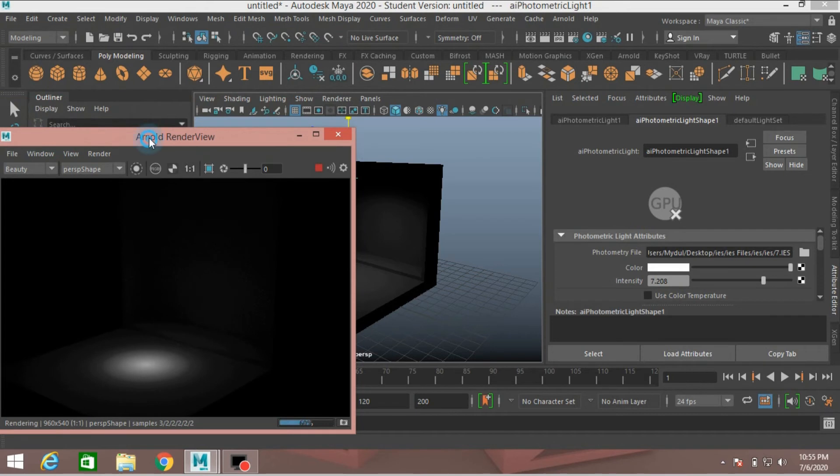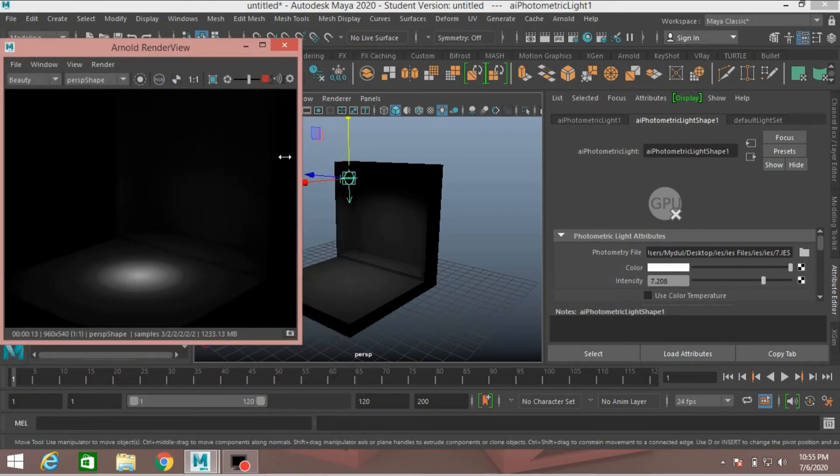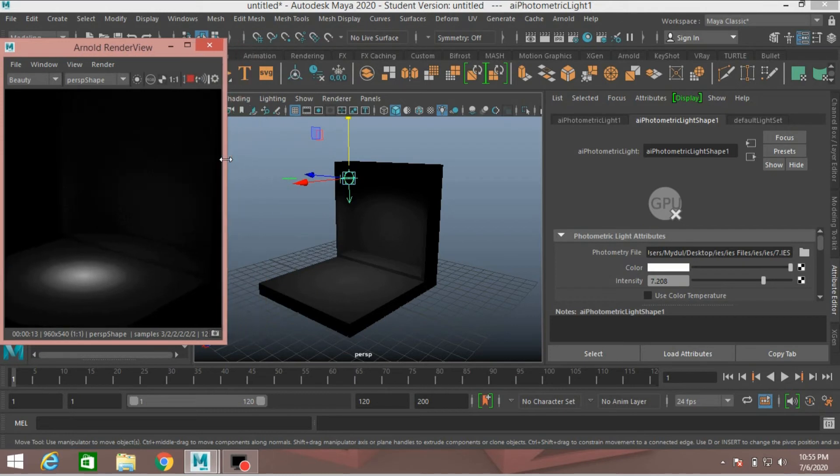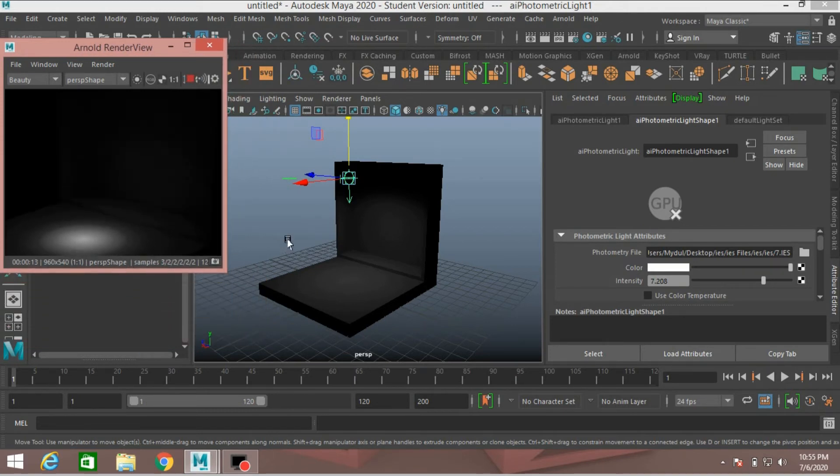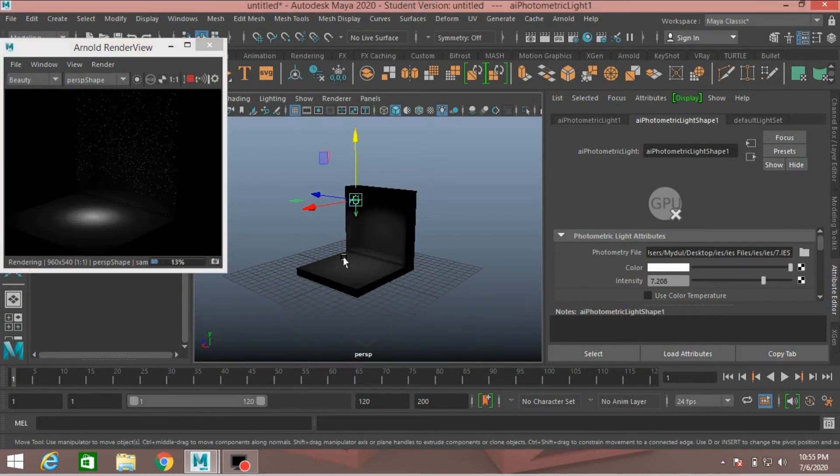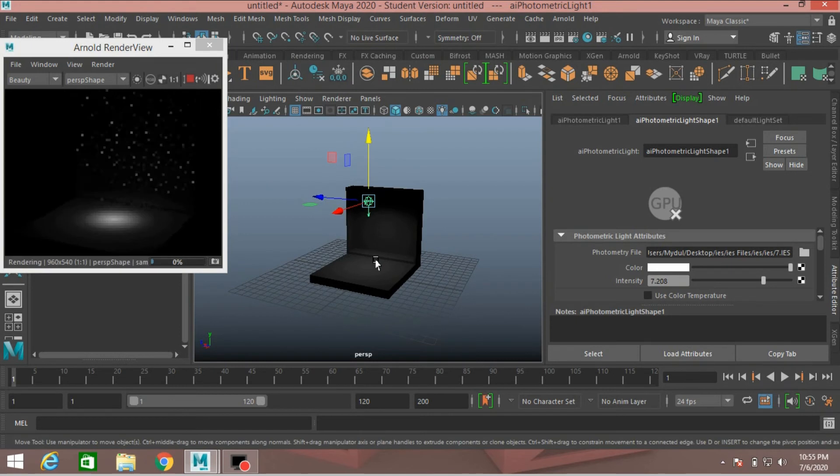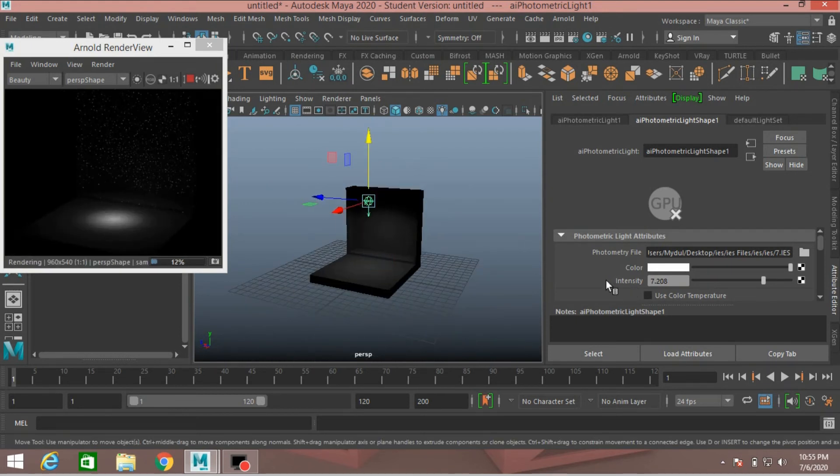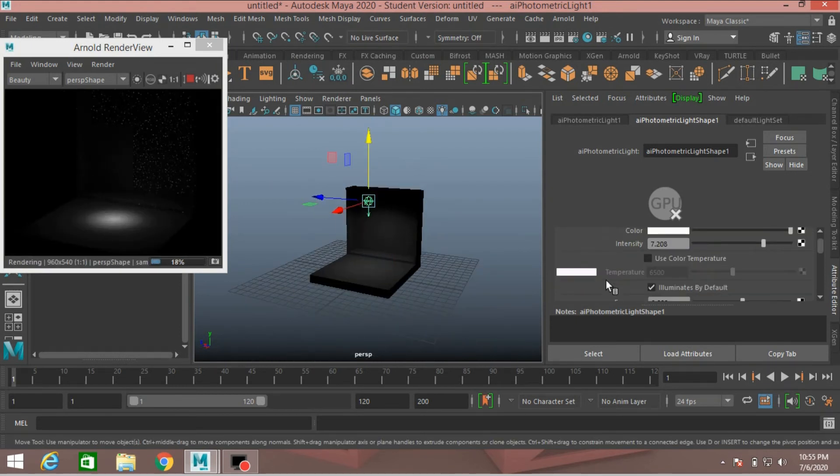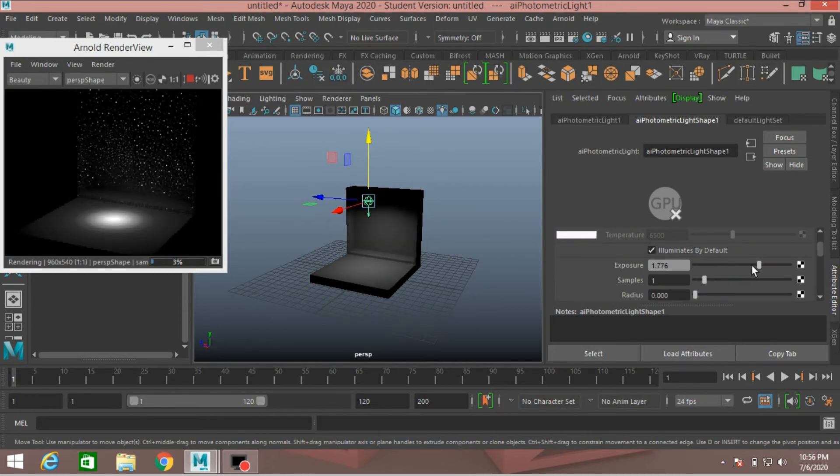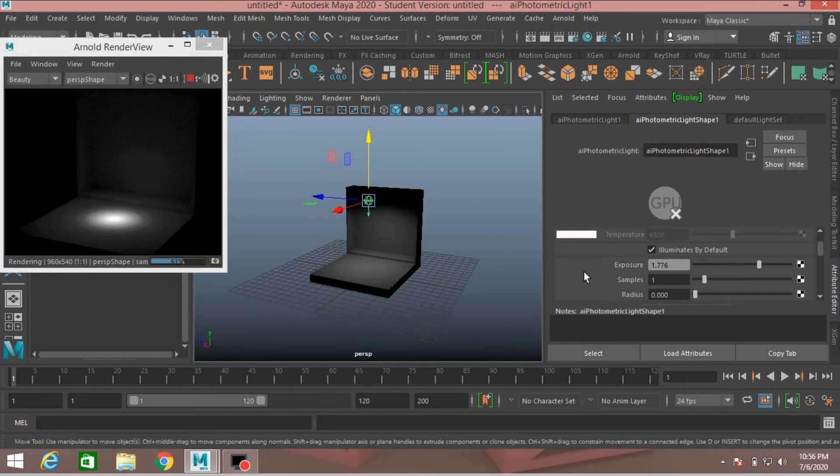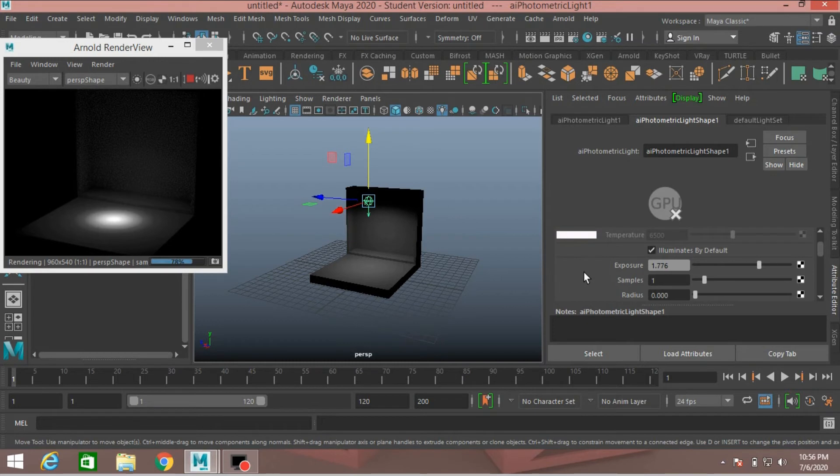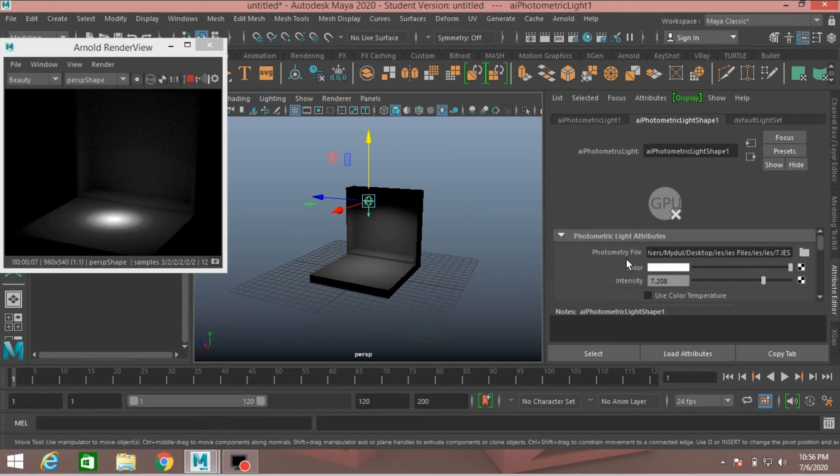Fantastic effect. Minimize the window. See the effect. Increase the exposure. This is fantastic effect. This is only possible with the help of photometric light and the help of IES file.